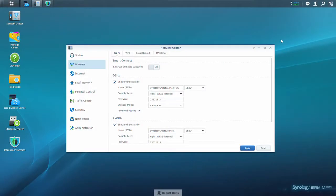SRM 1.1 Beta continues to introduce even more powerful features for your home wireless network. So let's take a closer look. Here you can see the user interface of SRM 1.1 Beta. The first feature we'll look at is Synology's new Smart Connect.